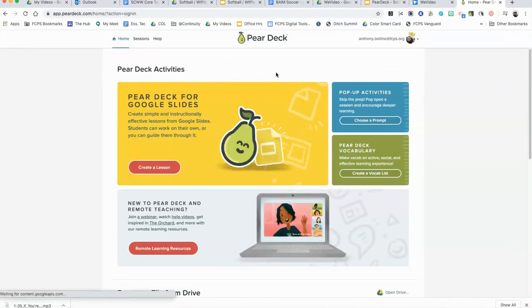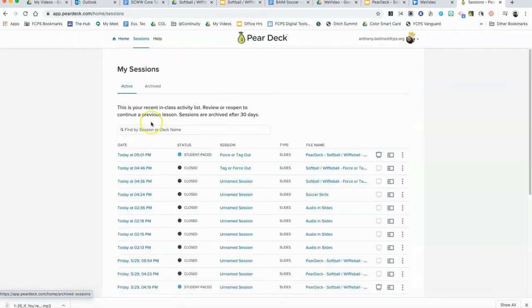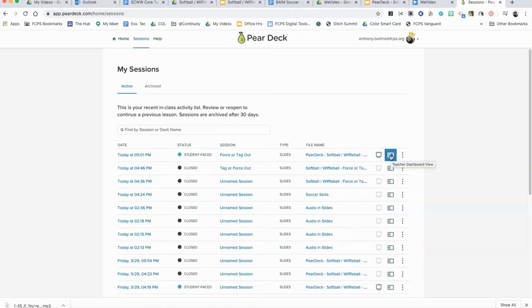Using my Google login, I'm going to come to the main Pear Deck page and click on sessions. I have recently started a session, so I'm going to slide over to these icons and the middle one is the teacher dashboard view.